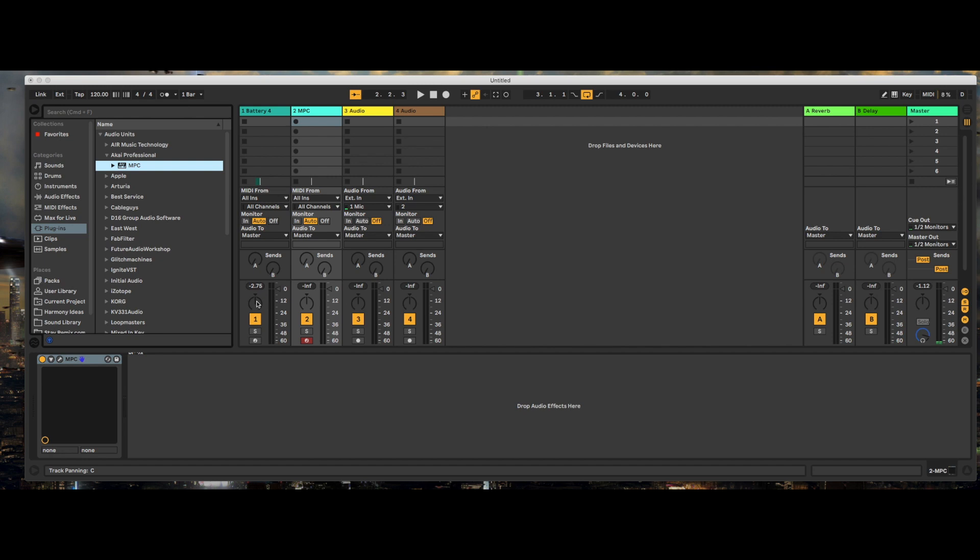This should make your workflow a lot easier, especially if you're using the MPC controller as your primary tactile interface. So if your MPC is your only tactile interface outside of maybe a small other little keyboard, then this will definitely help improve your workflow.